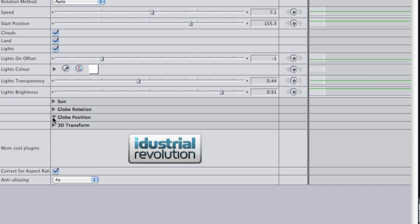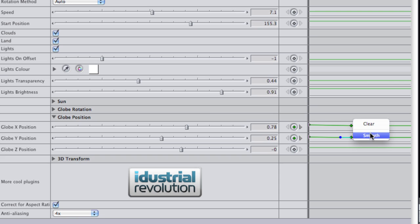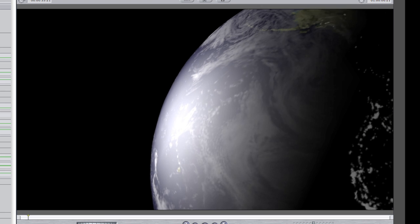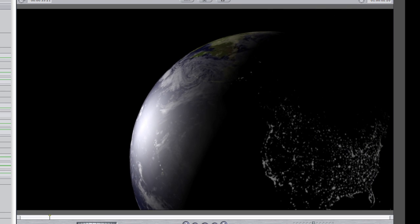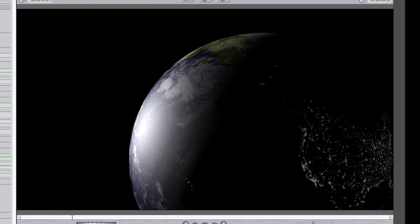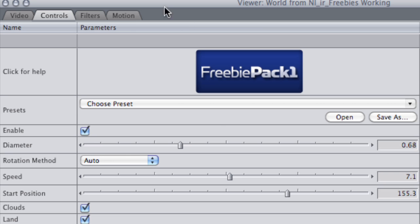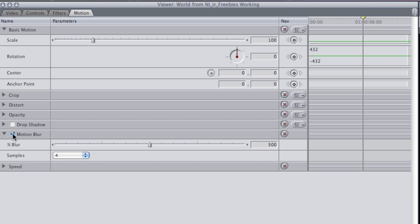I'm going to go to the Global Position menu and animate the different 3D axes to do a small zoom away from the Earth. I'll be sure to right-click on the endpoints of the animation and choose Smooth so we ease out, adding some realism. For another realistic touch, on the Motion tab, I'll turn on Motion Blur.